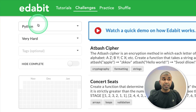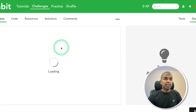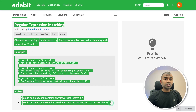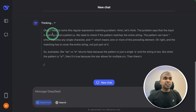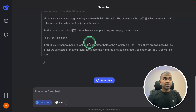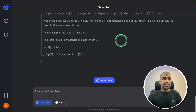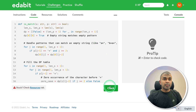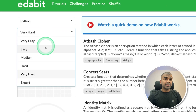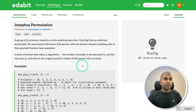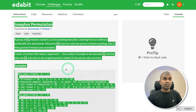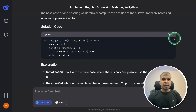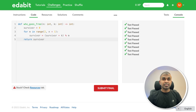First, testing it on its programming ability with a Python very hard challenge: regular expression matching. Copying the instruction and asking the model — it's going through the thinking process, you can see all the steps. After about a minute of thinking, here's the answer. Copying and testing it — that is a pass. Next, a Python expert-level challenge: the Josephus permutation. Copying the instruction, asking the model, getting the answer, copying and testing it — that is also a pass.